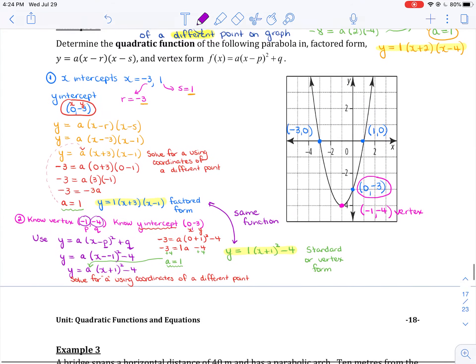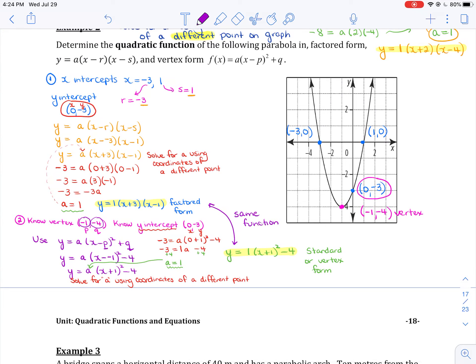So the moral of the story is: if you know the x-intercepts and the coordinates of another point, start with factored form. If you know the vertex and the coordinates of another point, start with vertex form.